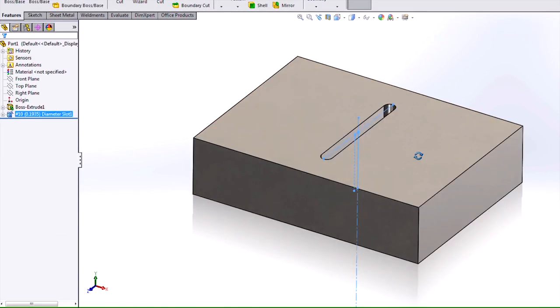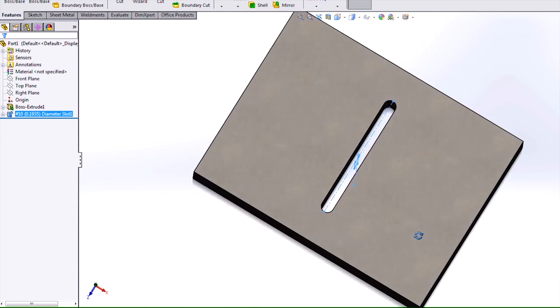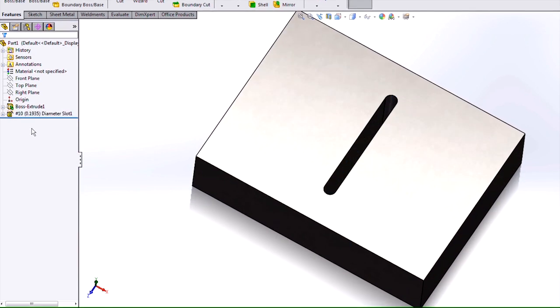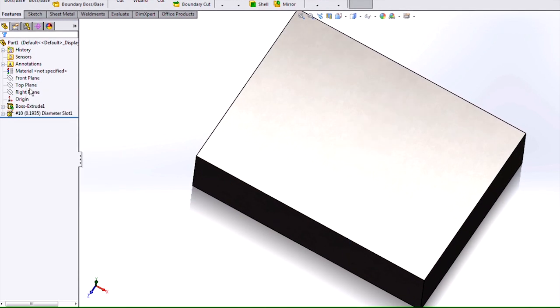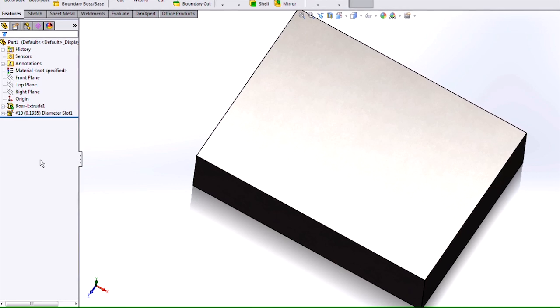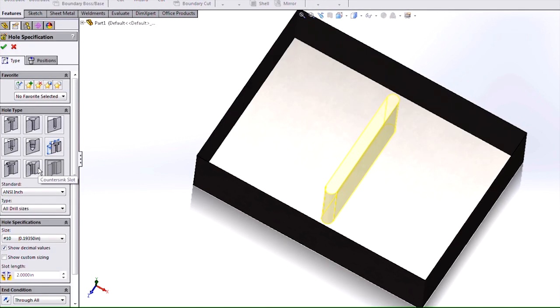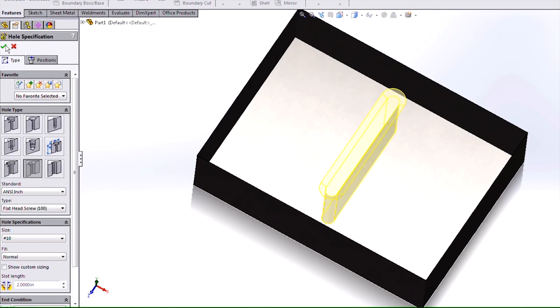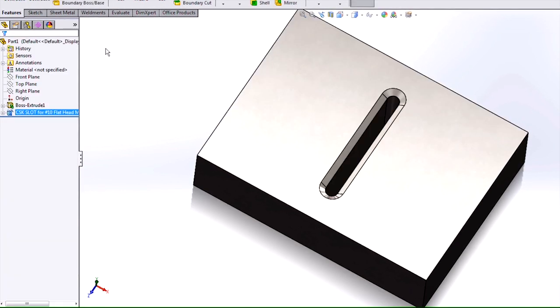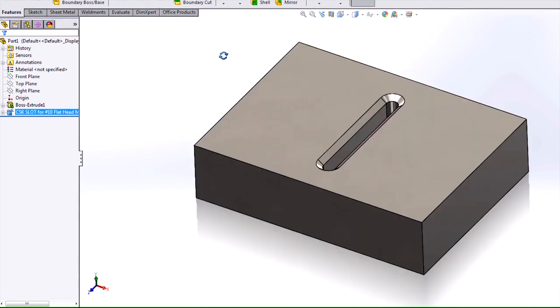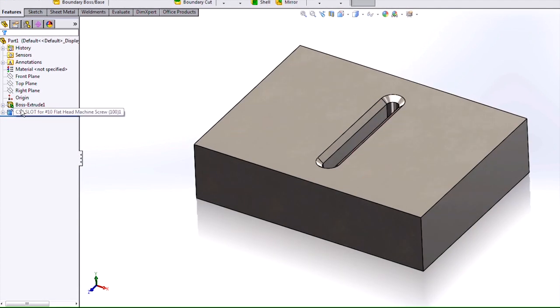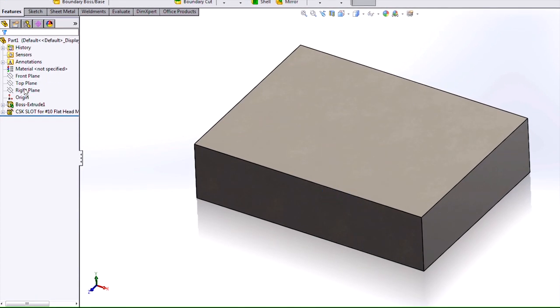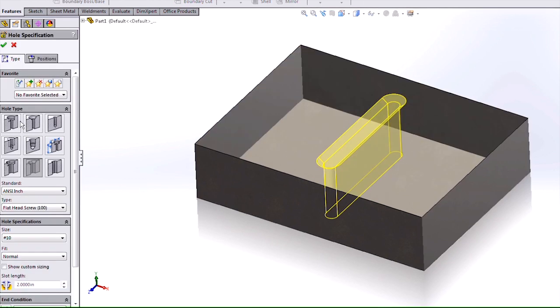So here we have our slot that's been created. I'll also go ahead and show you the countersink slot as well as the counter bore. So let me just change this to a countersink, as well as we have the counter bore.